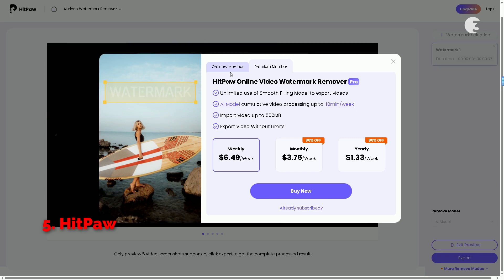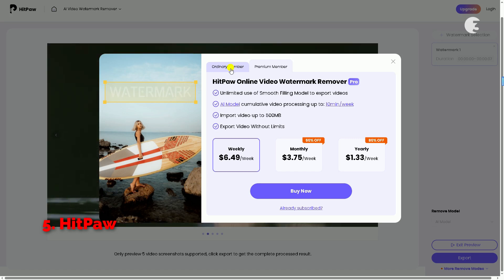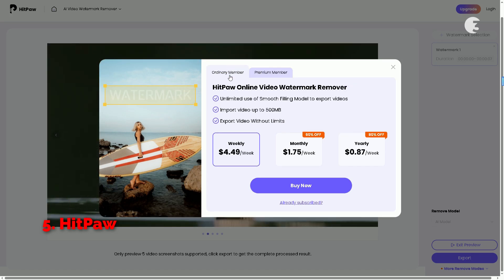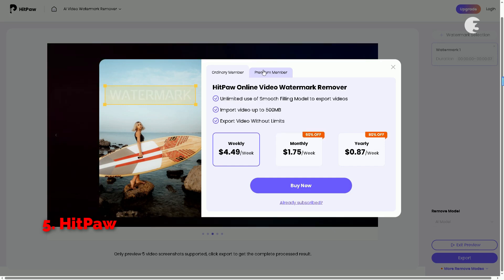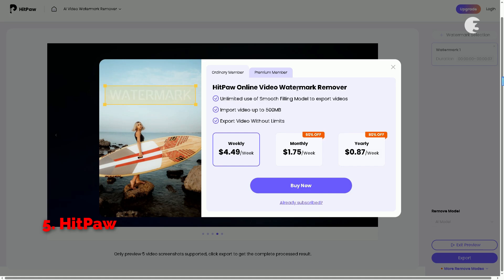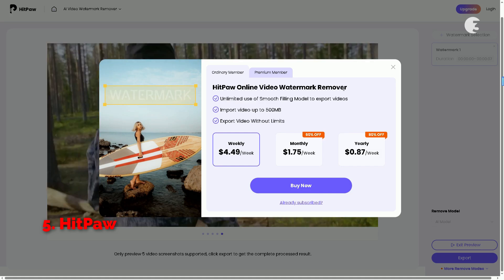They offer several subscription plans, starting at around $4.49 per week. Yikes! If you're on a tight budget, this might not be the best option for you.